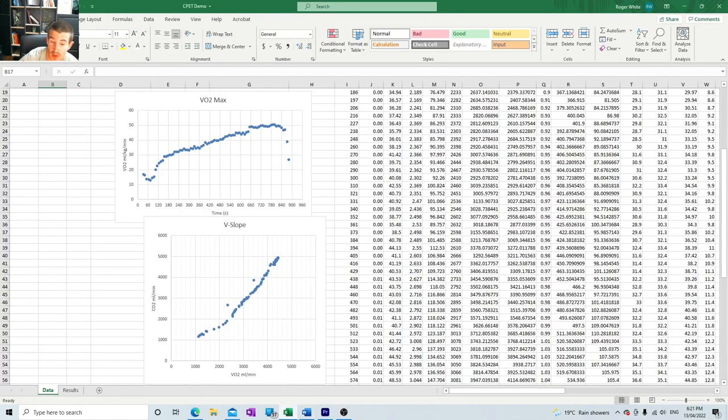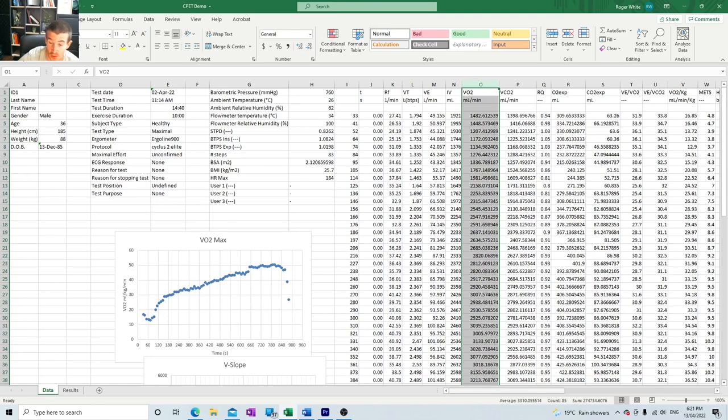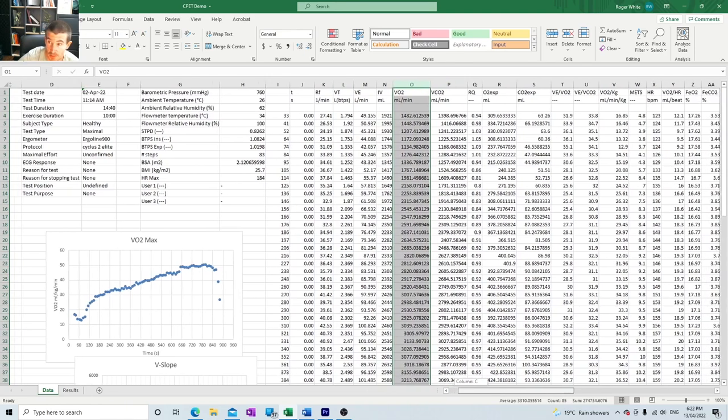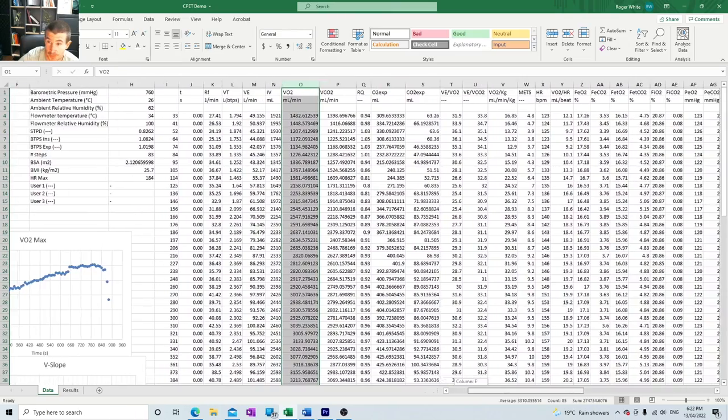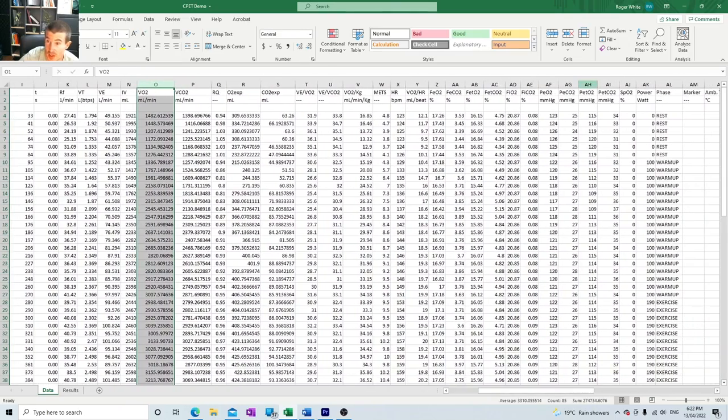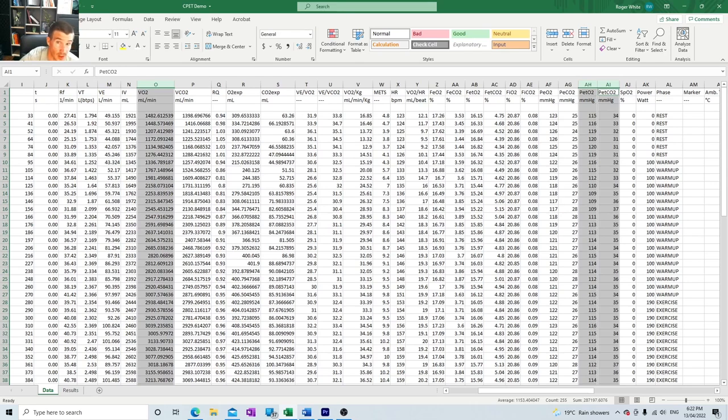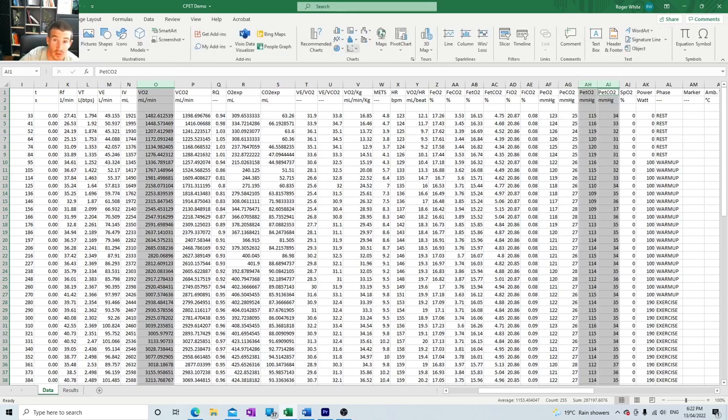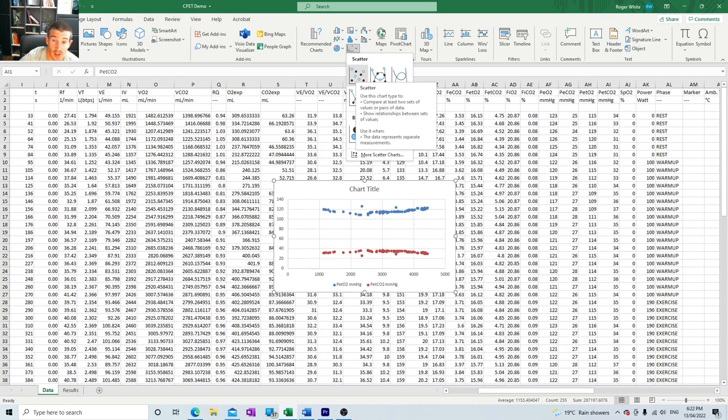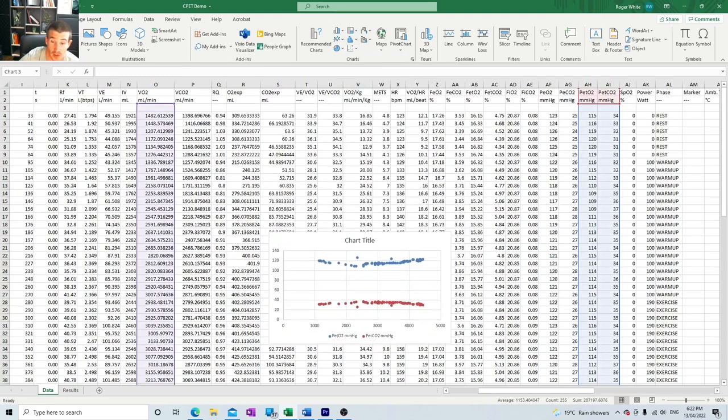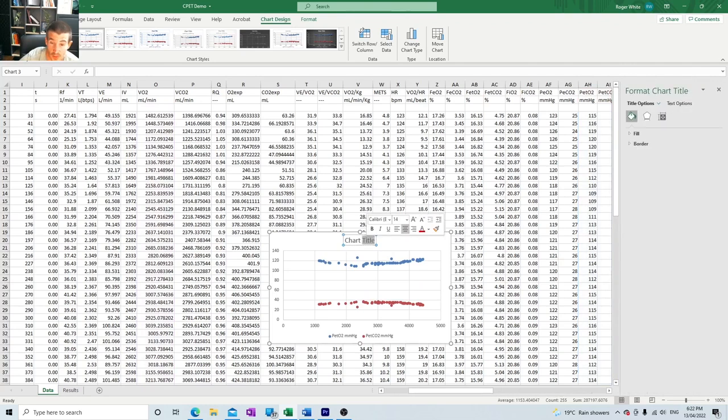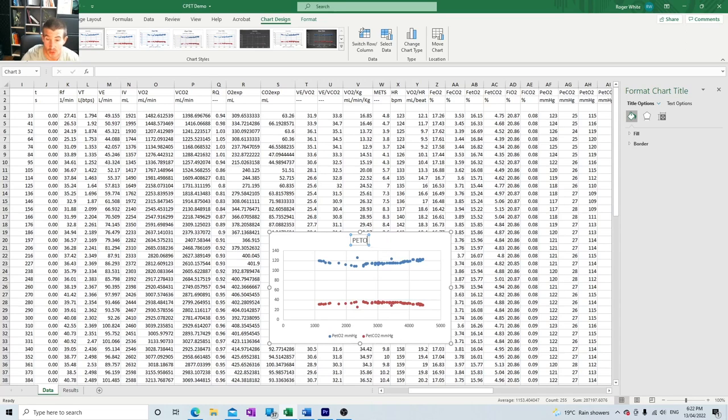We're going to be comparing these two graphs to oxygen, total volume of oxygen consumption. The first one we want to find is PETO2 and PETCO2. So I go insert recommended charts, scatter, and we get this graph here. Before we forget what it's called, I'm just going to label this PETO2 versus PETCO2.